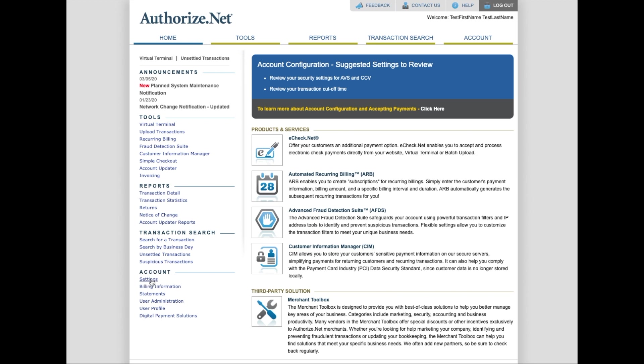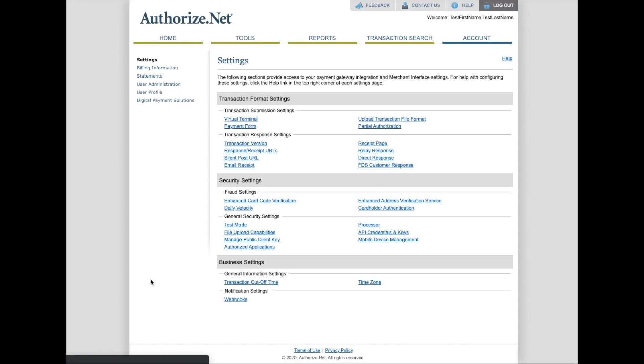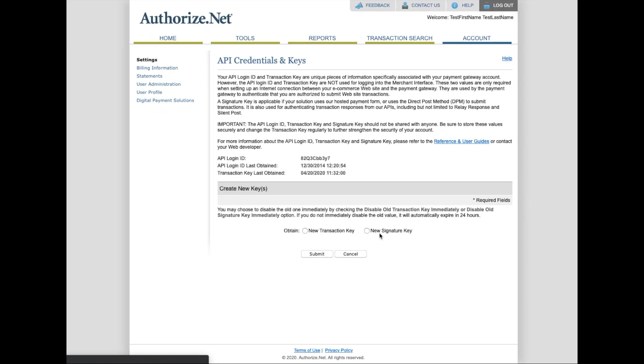Once you're in Authorize.net, it's pretty simple. You just go to settings on the left hand side and then from there you want to choose API credentials and keys and we're going to be looking for three things. We need to collect three things from your Authorize.net gateway.